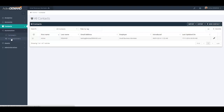The next tab is Autoresponders. In Active Demand, there are forms that you can export and put on your website, and there are landing pages that have forms. Whenever a form is filled out — whether it is exported on your website as a web form or the form is part of a landing page — there is a workflow that is executed as soon as the form is submitted. The workflow is called an autoresponder. In the autoresponder, this workflow is where you control what emails are going to be sent to the prospect as a result of the form submit.